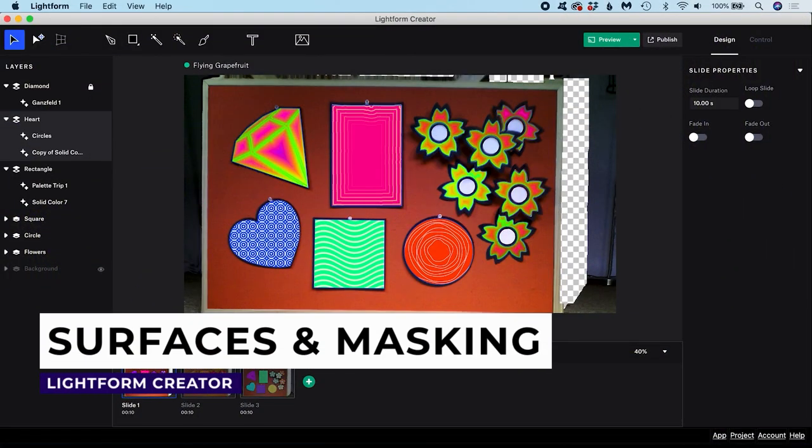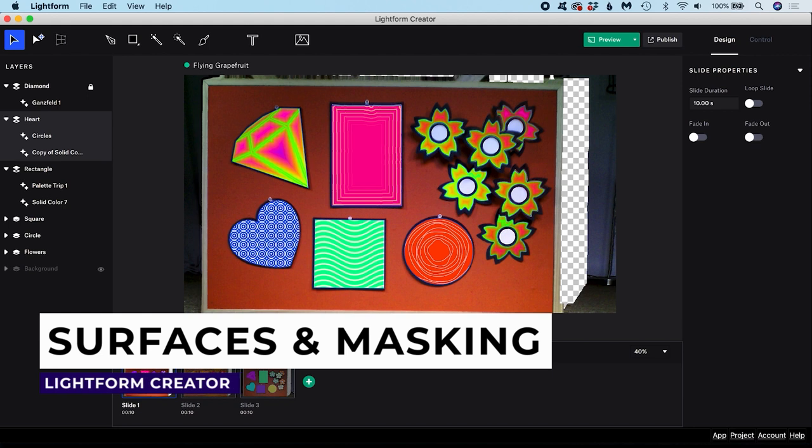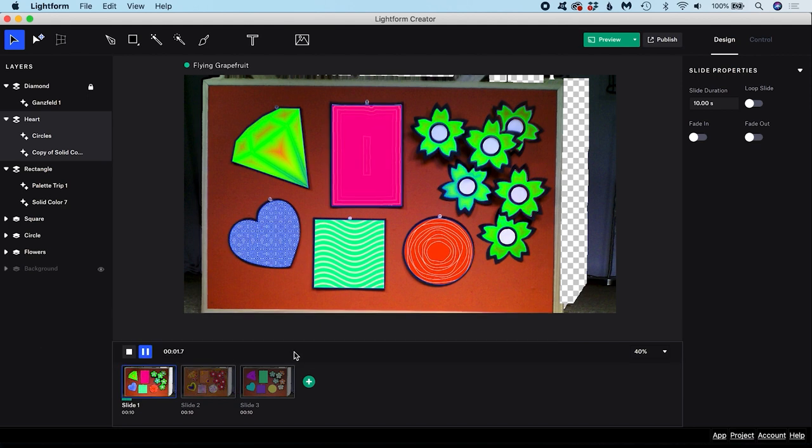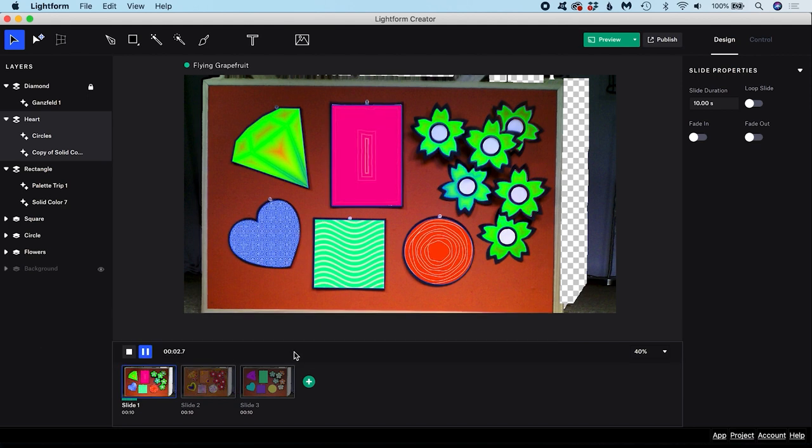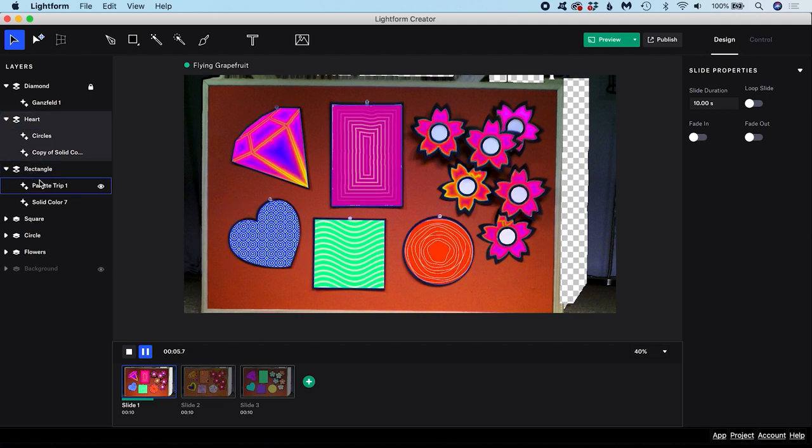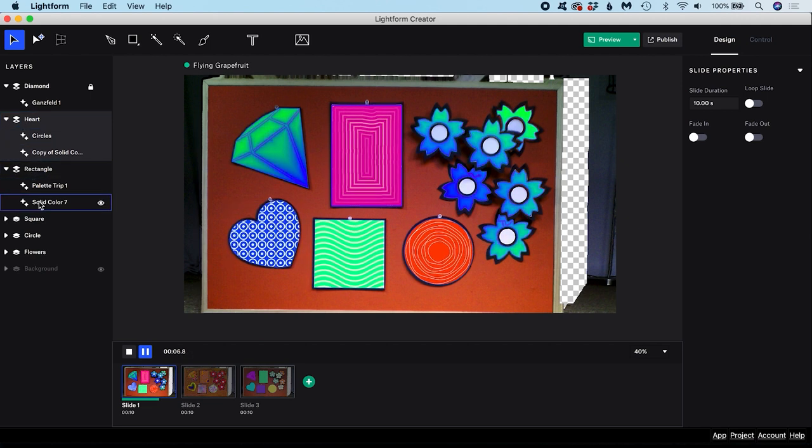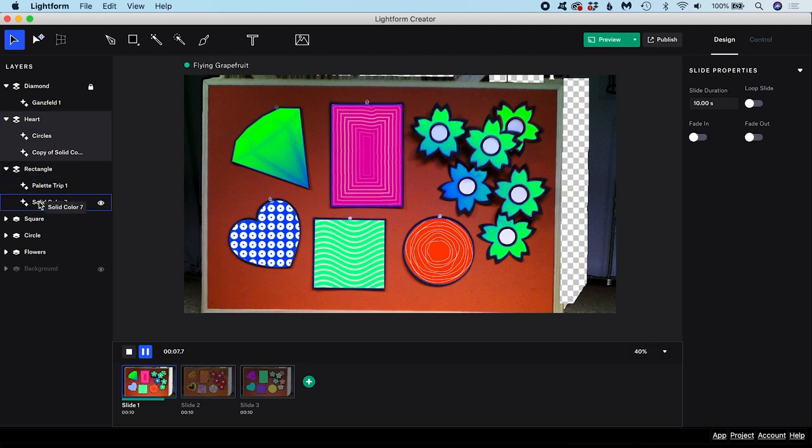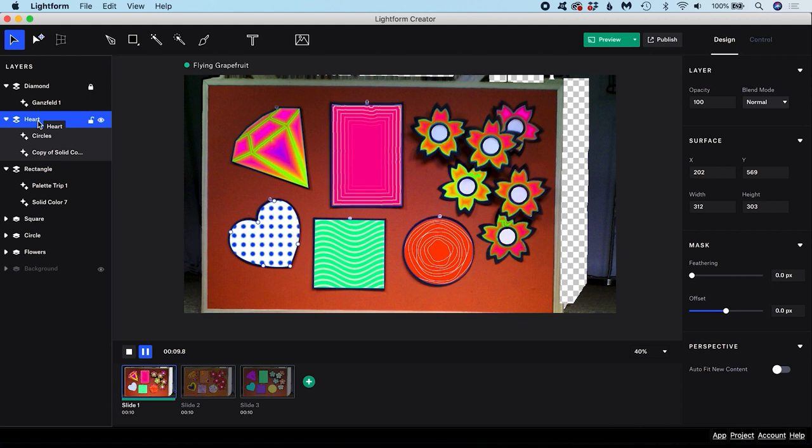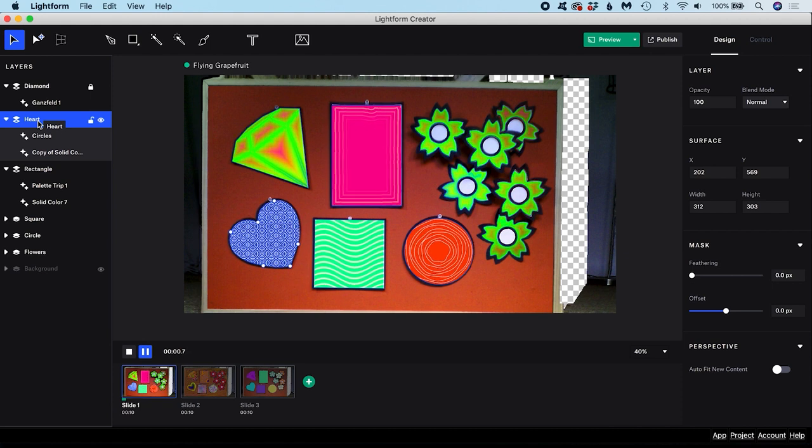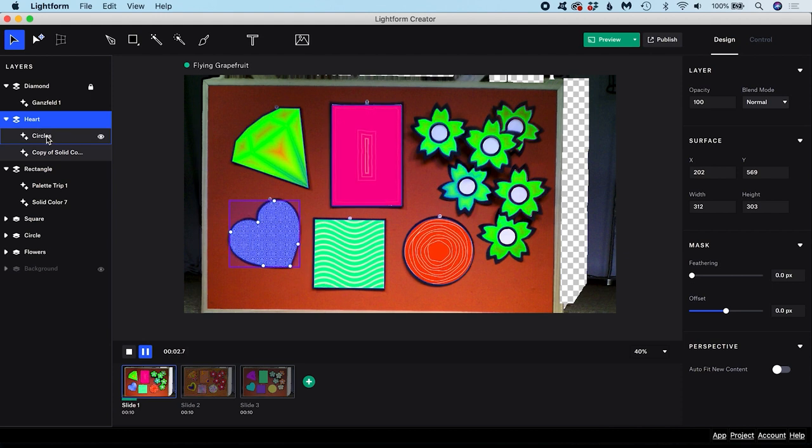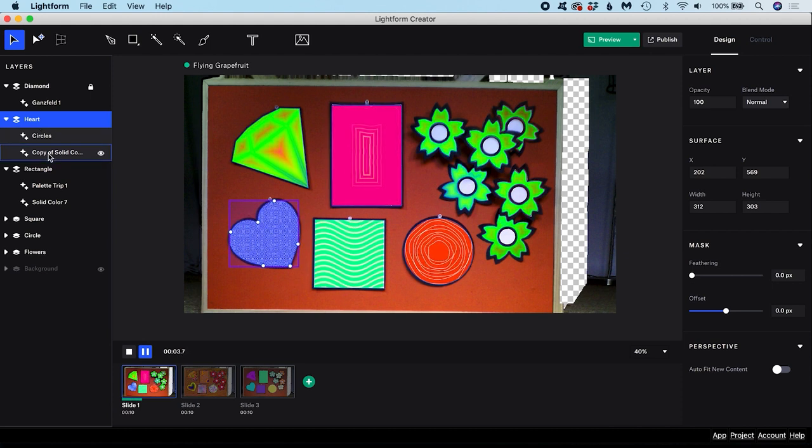What are surfaces in Lightform Creator? Think of surfaces like smart groups into which we put our content like images, videos and effects. All the masks and warping we apply on the surface also applies to everything contained inside the surface as well.